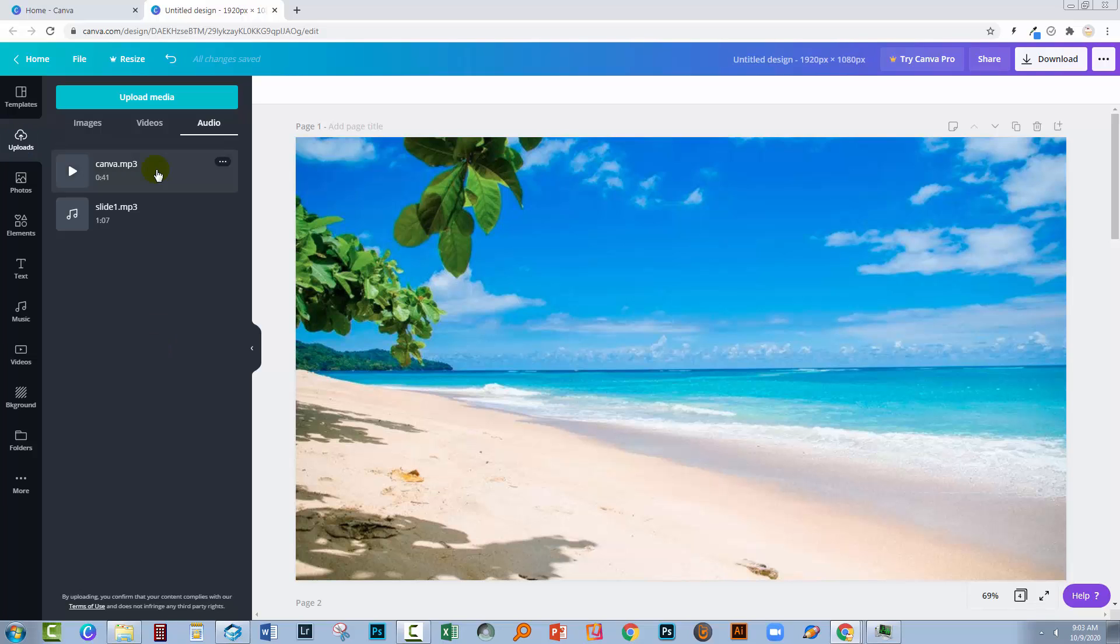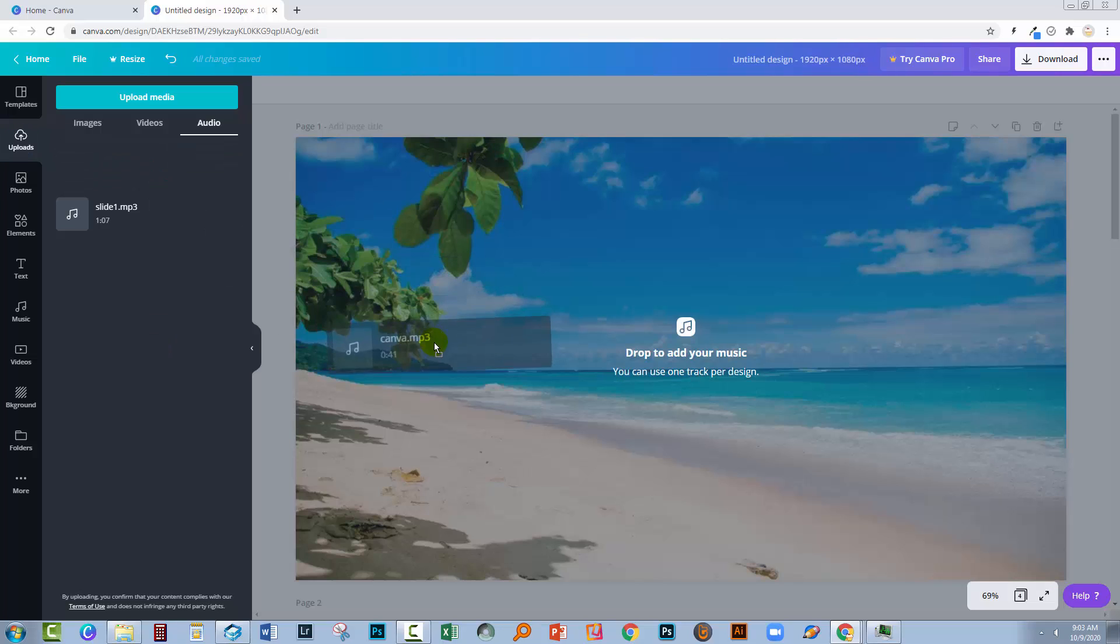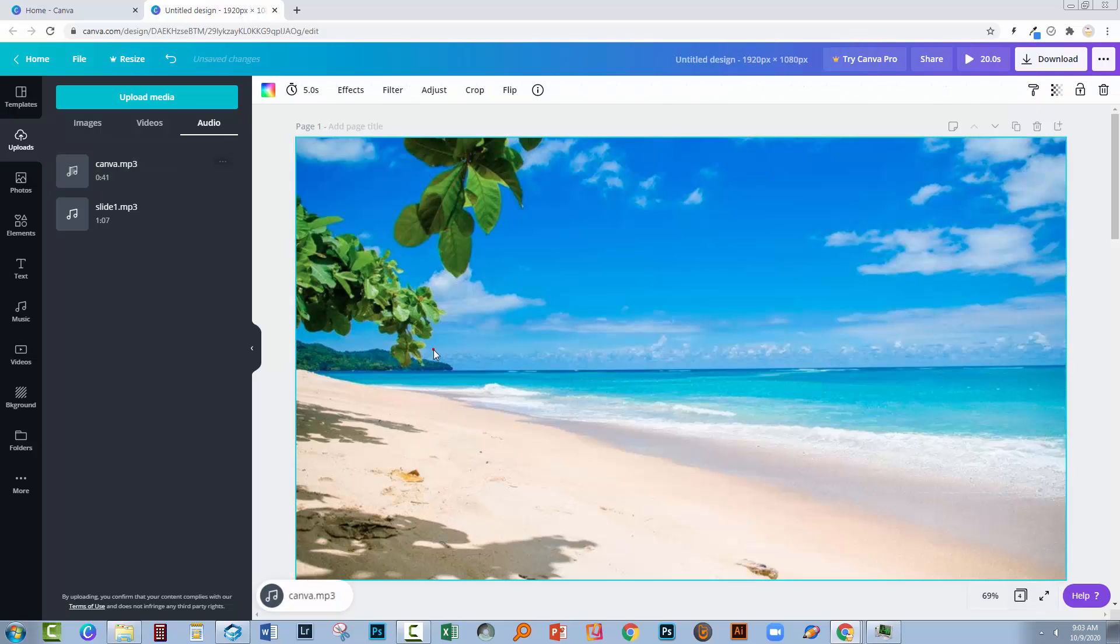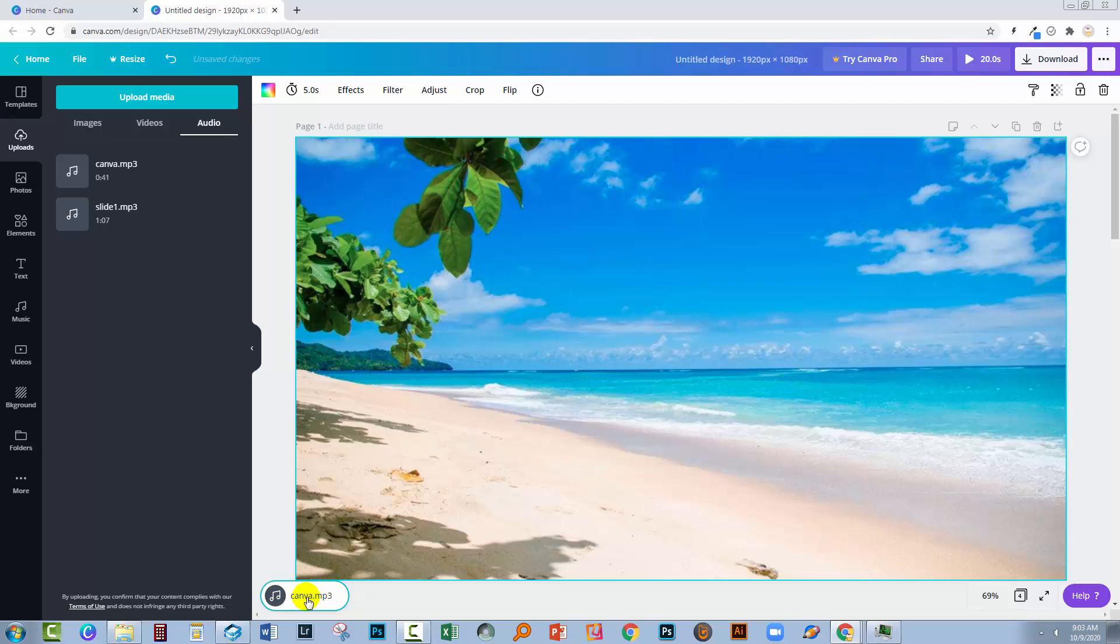Once your MP3 is uploaded you can just drag and drop it. But just note here that you can use one track per design. And so that means that this narration is gonna go across the whole of your slideshow. That may not be what you want. I've got a solution for that in a minute. But assuming it is what you want, let's go and see how it's going to work.